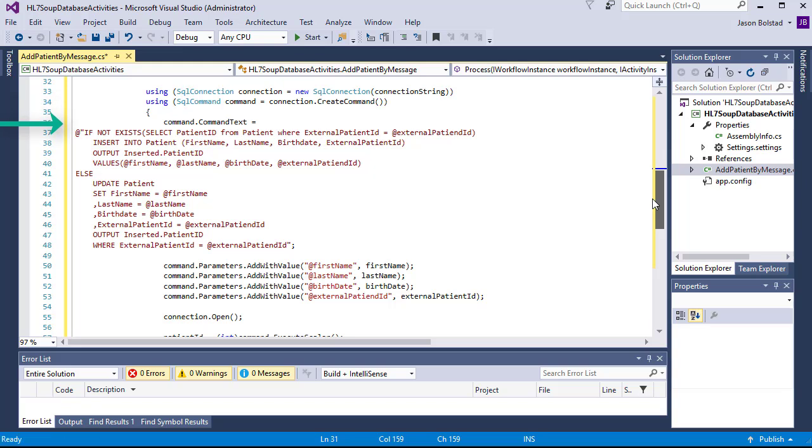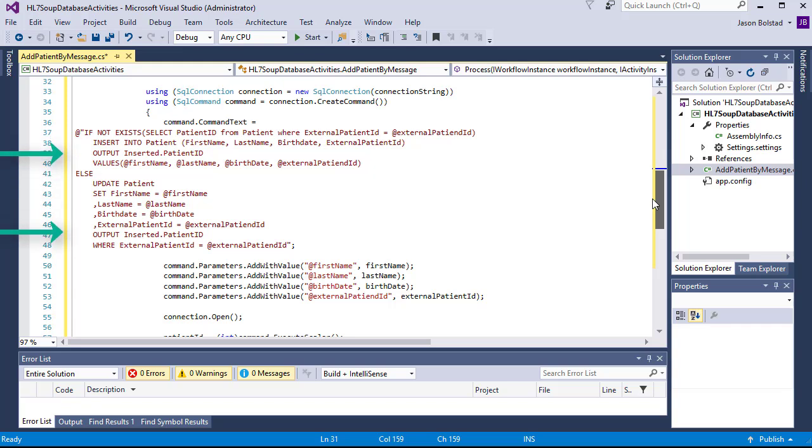The query will go through and it will check if the patient already exists, and if they don't, it will insert a new patient. If they do, it will update the existing patient. And then either way, it's going to return the patient's ID as it is stored in our local database.